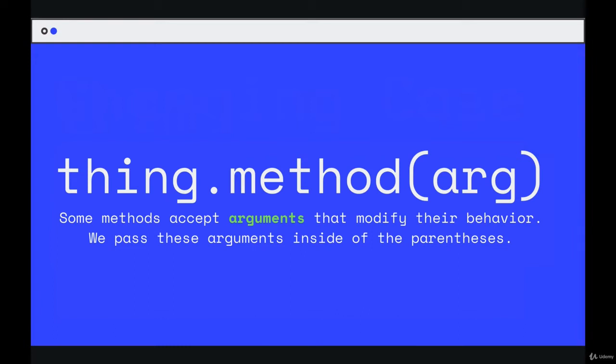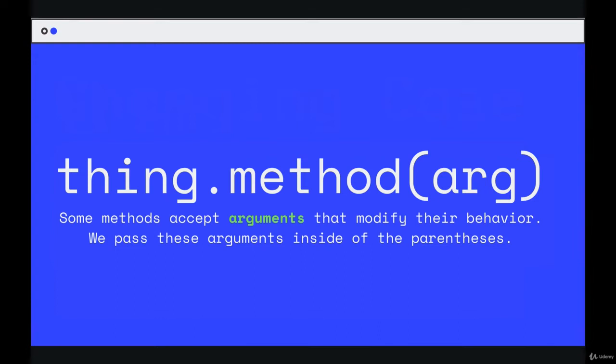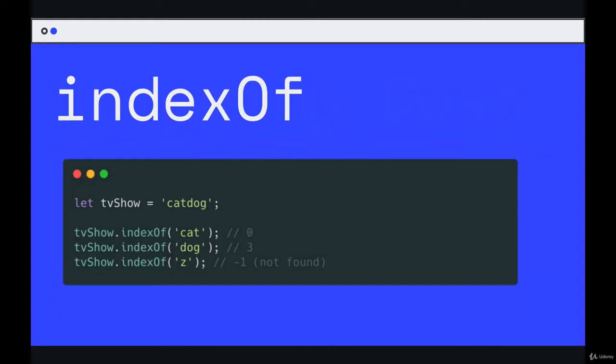Methods are just actions - uppercase this, trim this, lowercase this. But some of them, like replace, require additional information: what are you replacing and what do you want to replace it with? Or if we are searching for something, we need to specify what we're searching for. Those values we pass in between the parentheses are called arguments. We can pass in one argument and sometimes multiple, as in the case of replace. I'm going to show you a couple examples of these methods. They work the same way, we just pass in information.